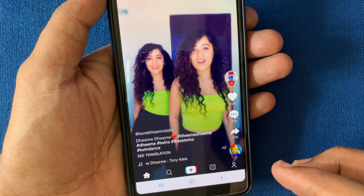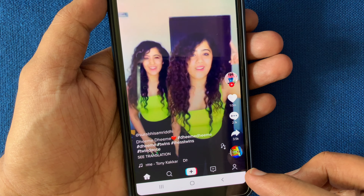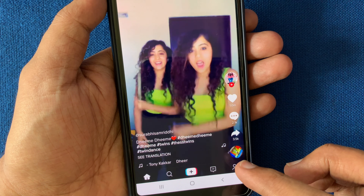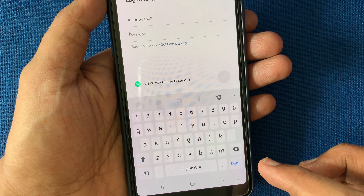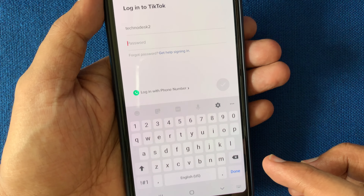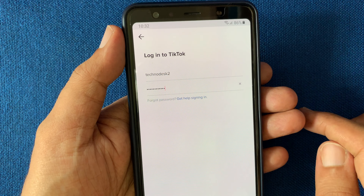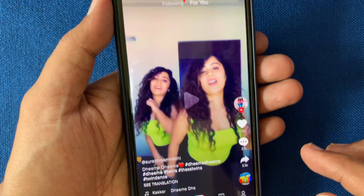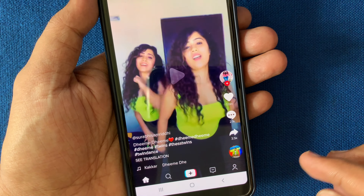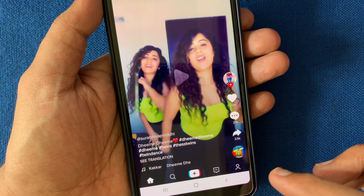Tap on the profile icon on the bottom right. Tap login and try to login to your TikTok account with your user ID and password. After logging in, tap on the profile icon on the bottom right again.